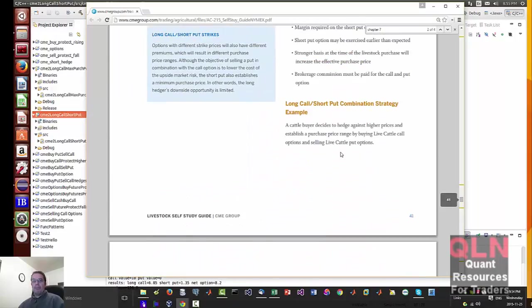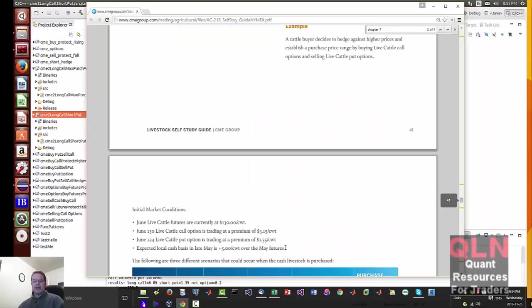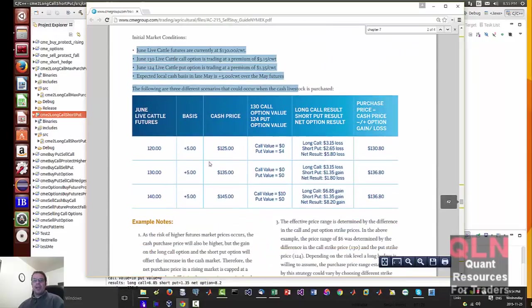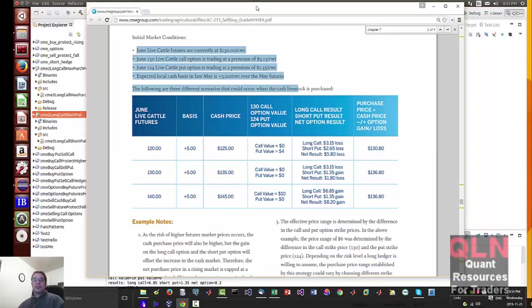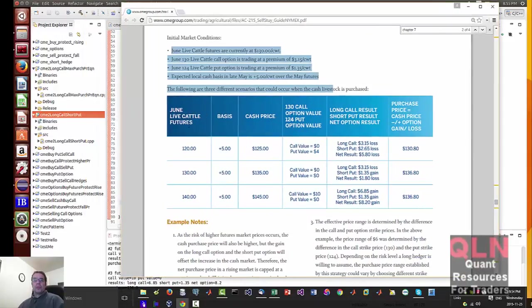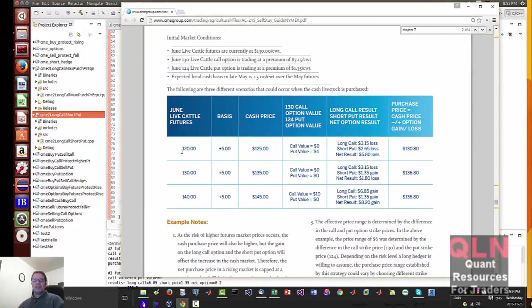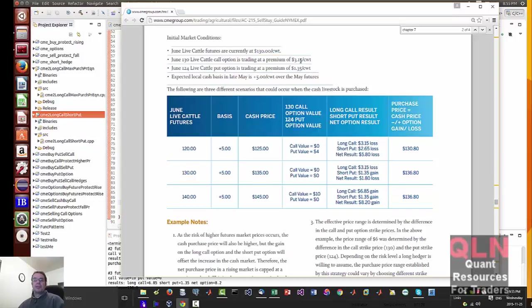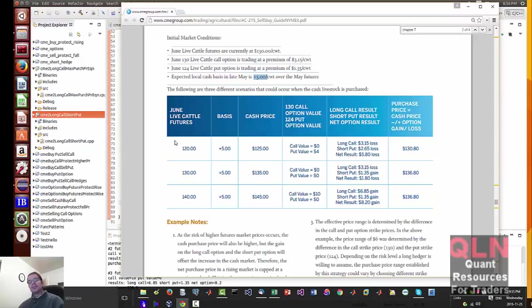But what happens is we have initial set of conditions and then we have three different scenarios. So it gets kind of confusing. Let's say we have a future price of $130, premium on a call option is $3.15, a put option premium is $1.35, and local basis is $5.